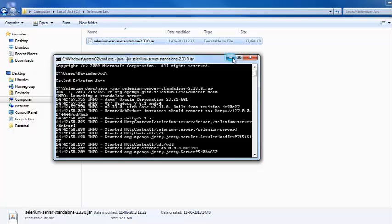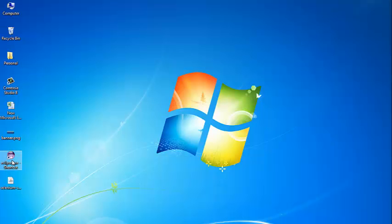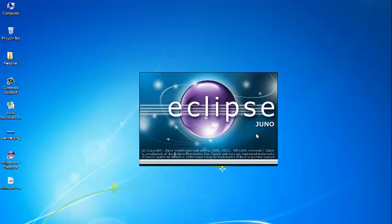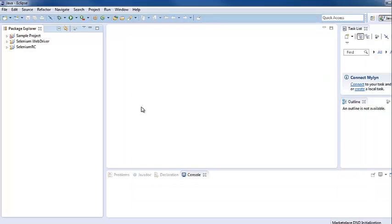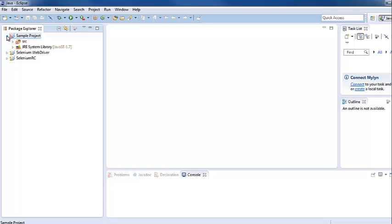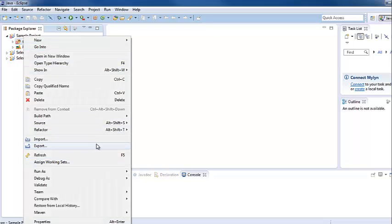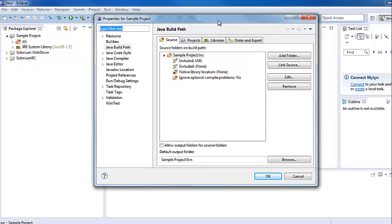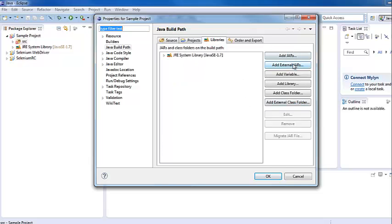Now to configure Selenium RC in our project, we will start Eclipse. Once loaded, we open our sample project. To configure Selenium RC, we go to the source folder, right-click on it, select 'Build Path', and then 'Configure Build Path'. This brings up the project properties dialog box. We click on the Libraries tab and then click 'Add External JARs'.